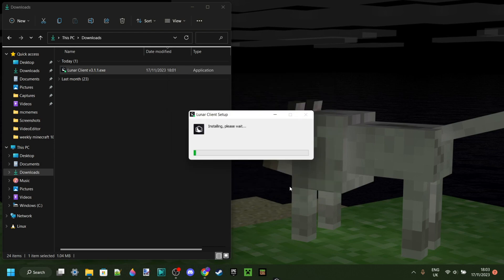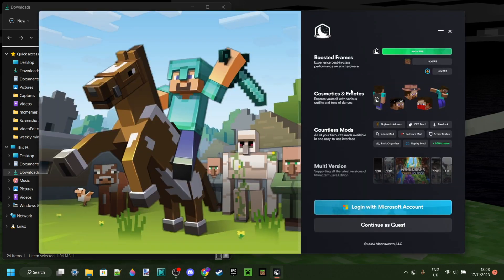You want to click on I Agree over here, and then as you can see, it's automatically going to start installing. This shouldn't take more than a minute.